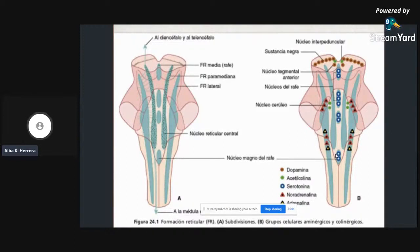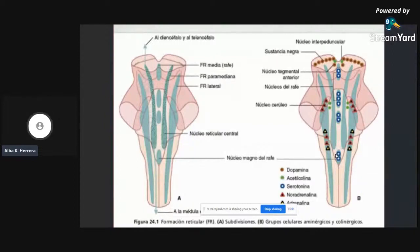Algunos de los núcleos importantes de la formación reticular incluyen el núcleo ceróleo y los núcleos del RAFE. La palabra RAFE significa la unión de bordes laterales en un tronco encefálico. RAFE siempre va a significar unión de bordes laterales a través de estrías. También tendremos un núcleo tegmental anterior, cuya función es secretar dopamina, y en la parte inferior los núcleos que contienen adrenalina.